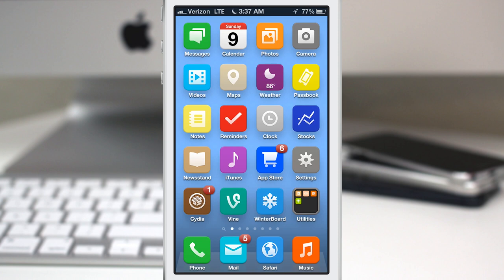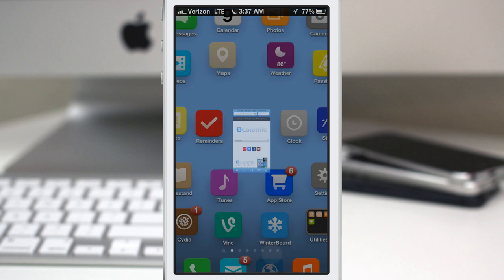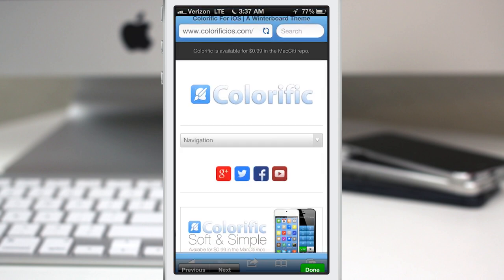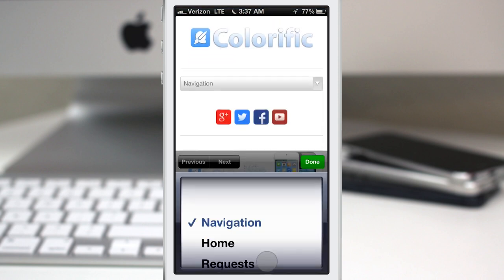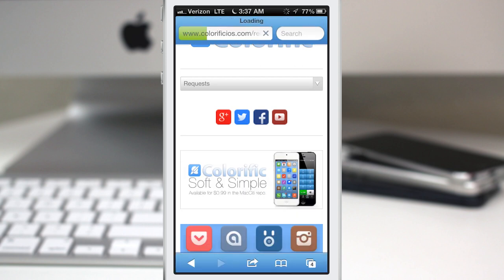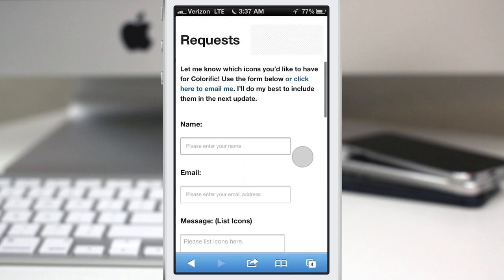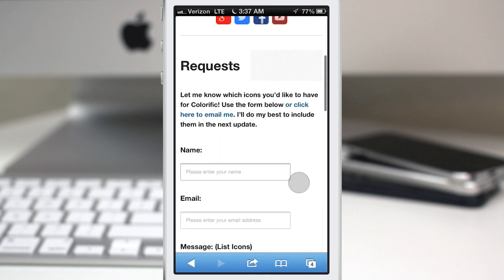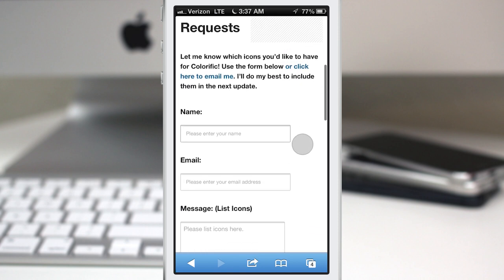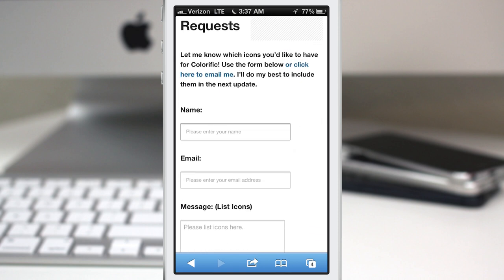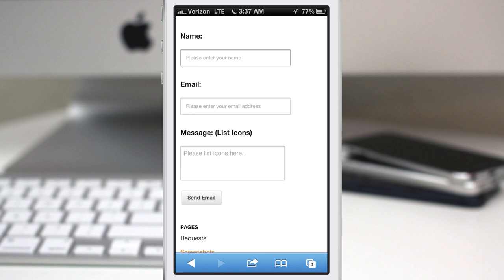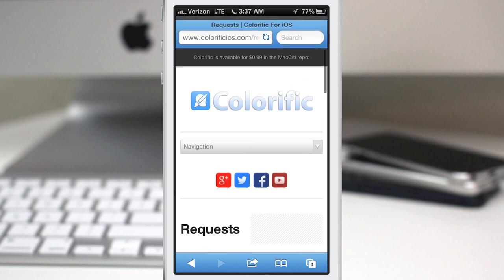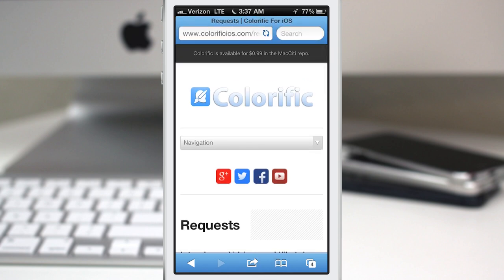I'm also supplying a request form so if any of you want specific apps themed, you can go to colorificIOS.com, go to the navigation bar there, select requests, and then you can fill out this form right here and give me the names of apps that you would like to have themed. So if there's an app icon that you have on your device and it's not included in Colorific, go fill out this request form right here. I will theme it and include it in a batch update with a bunch of other icons.